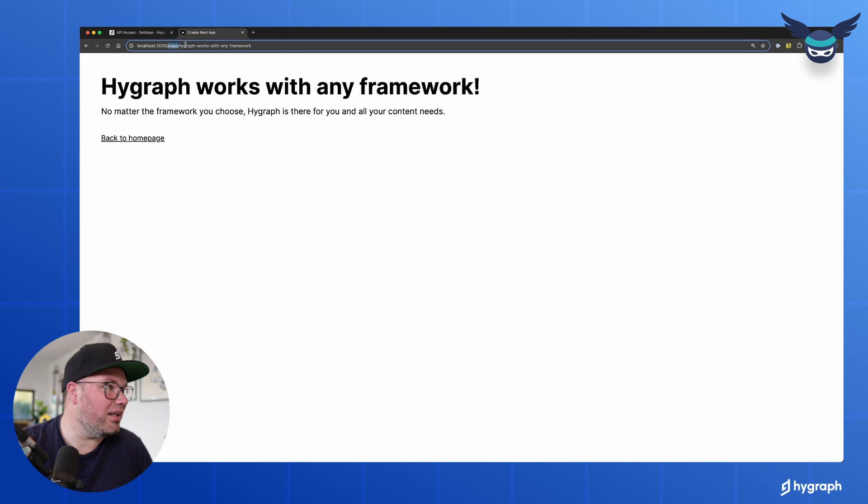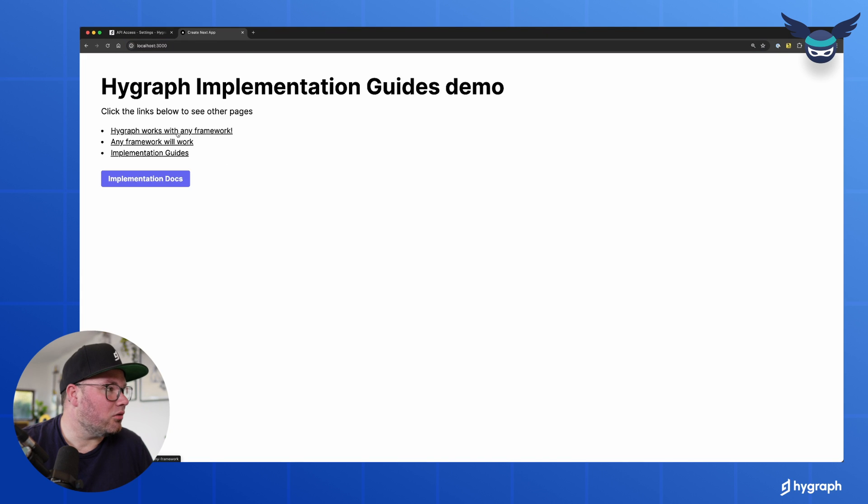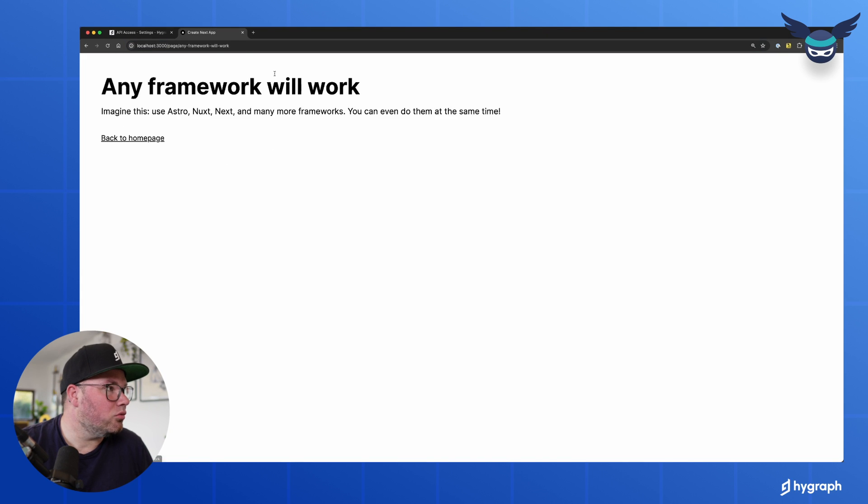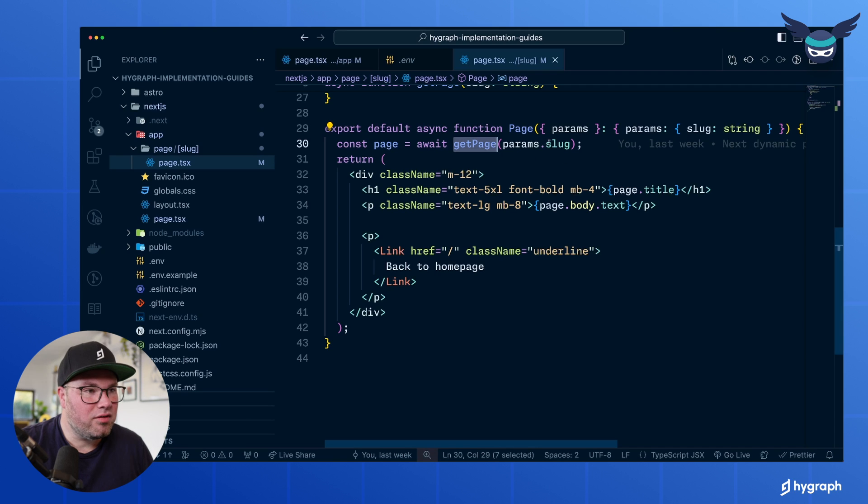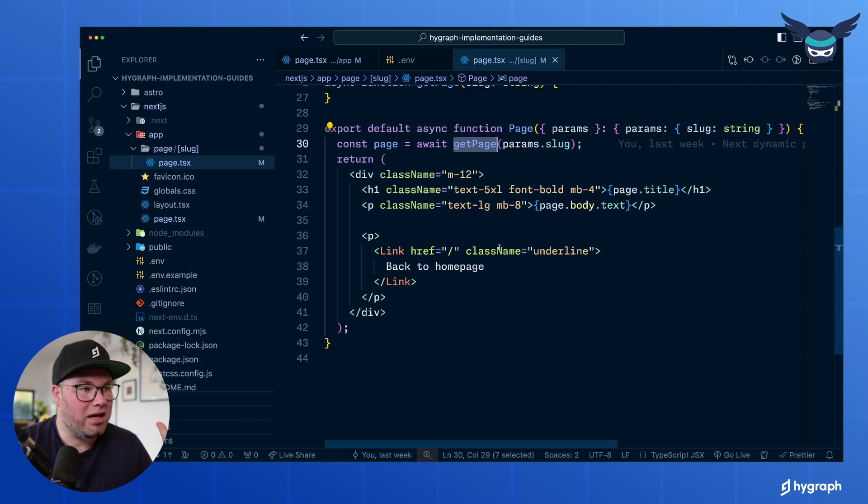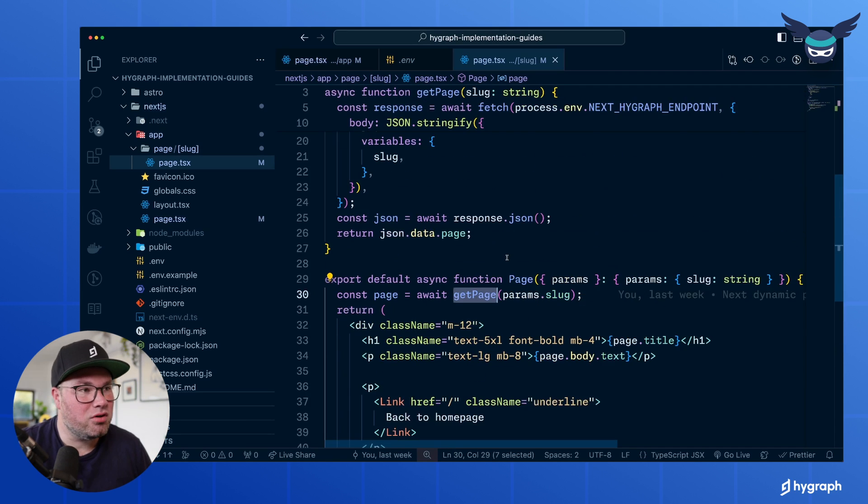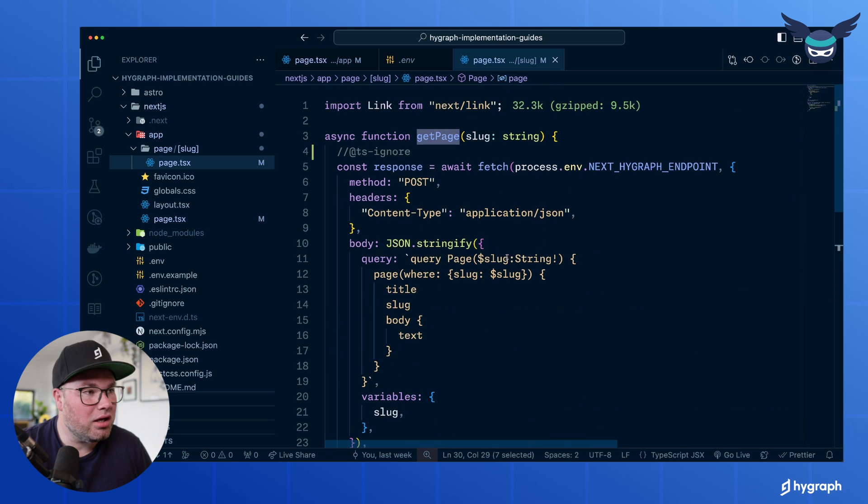In this case, that is HiGraph works with any framework. You can also go to any framework will work. And that's now the variable that we're querying. So now we go back to our getPage function that's up here.